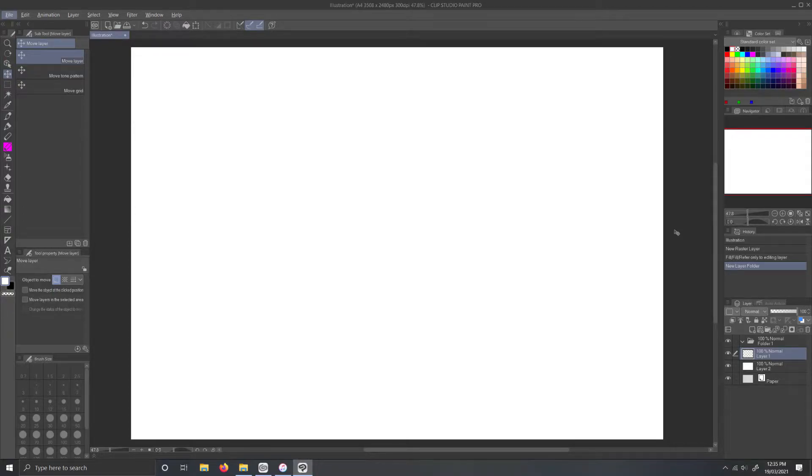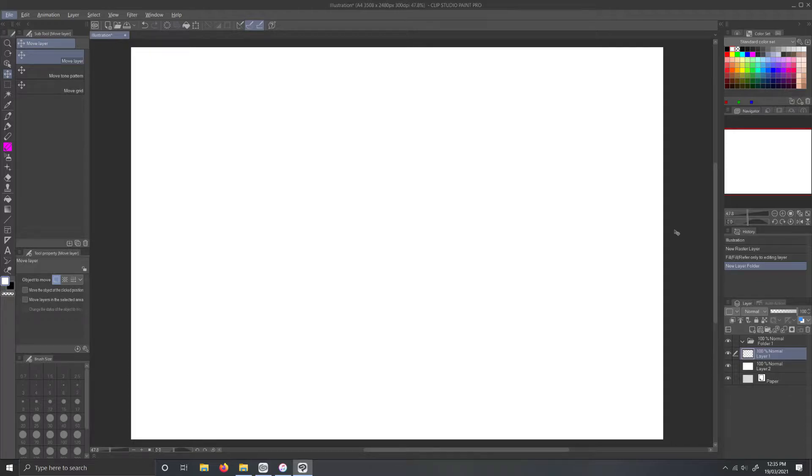Hello all, welcome to this quick Clip Studio Paint tutorial. This tutorial is aimed at users like me that are either transferring from Photoshop to Clip Studio Paint or are just simply used to Photoshop's navigation after years of use.